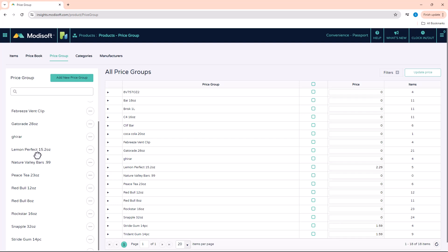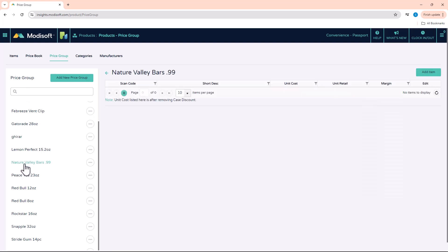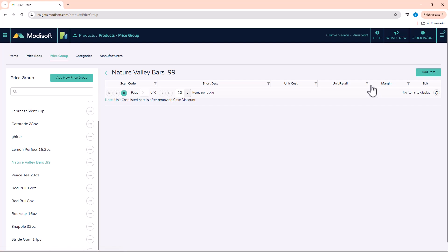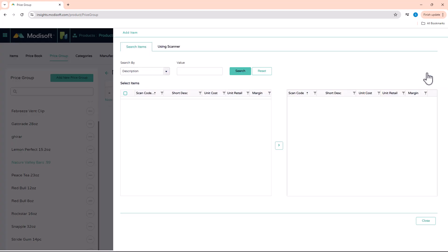Once it has been created, you're able to click on that group that you just created. It's going to open up this section where you're going to want to add all the items that are going to be a part of that group. So you're going to want to go through your price book and add all your 99 cent Nature Valley bars. Just click on Add Item.